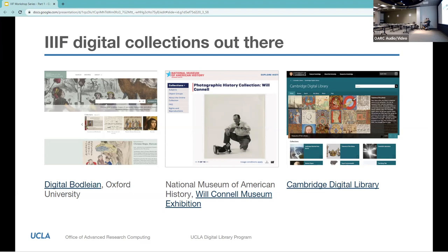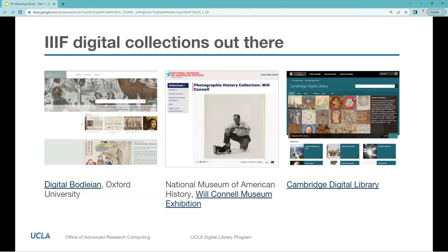These are just three of the digital collections out there, but there are many more. Just to add — in Latin America there's only one in Colombia, and maybe one and a half, because in Mexico there's also a museum that has some images in IIIF. But hopefully there'll be more soon.